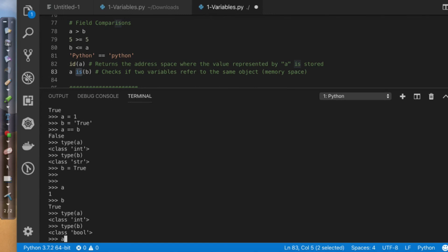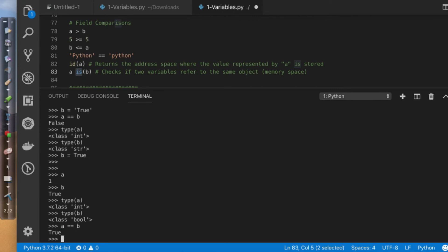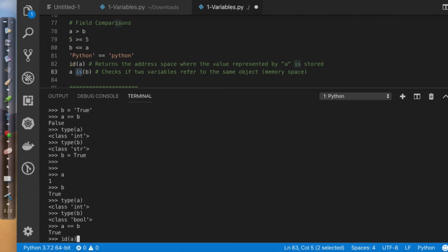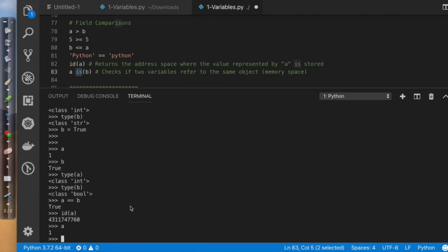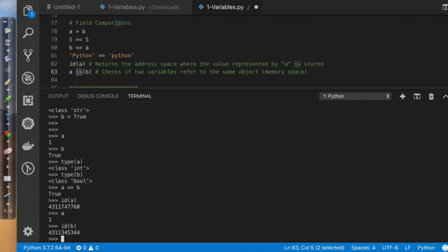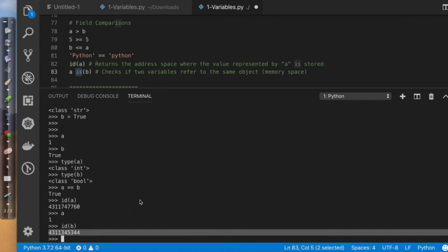So now if I say A equals B the answer is true. However, true is not one. One is not true because they occupy different memory spaces. If I say that I want to do ID for A, the value of one is stored in this memory space right here. If I do ID of B, it's stored in a completely different memory space.